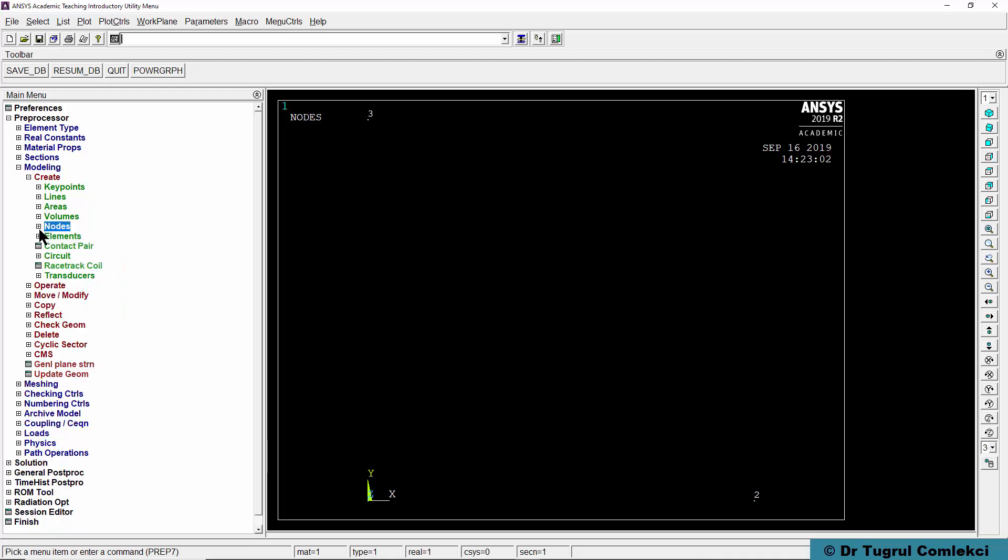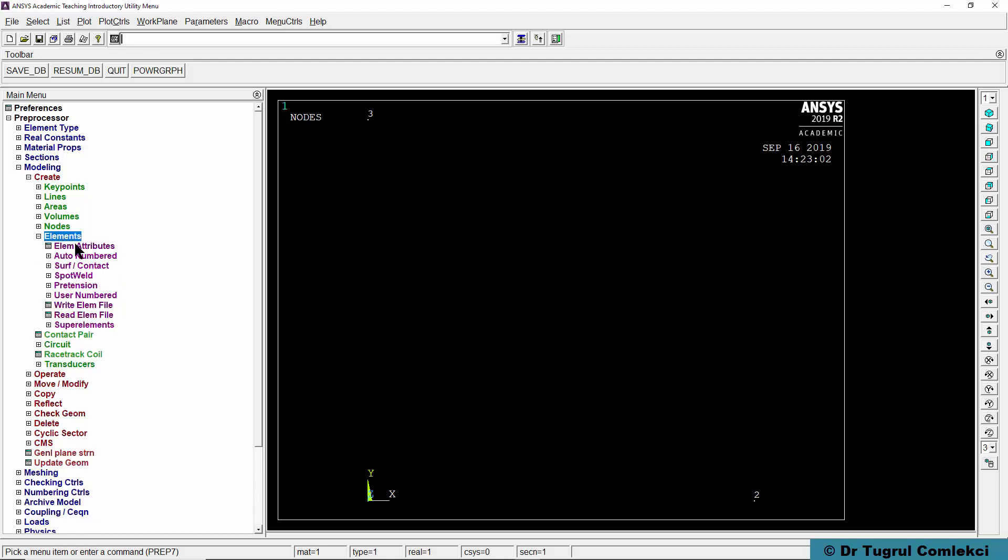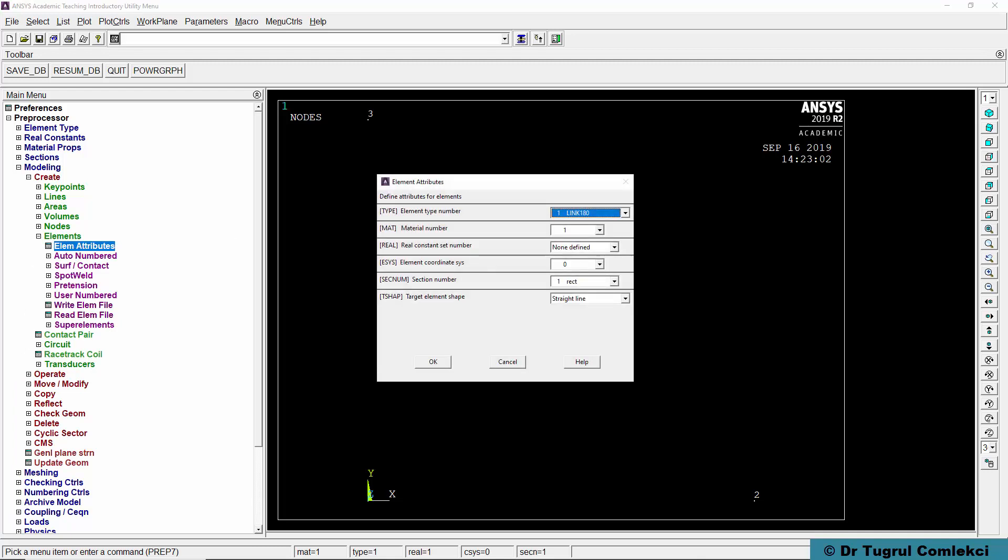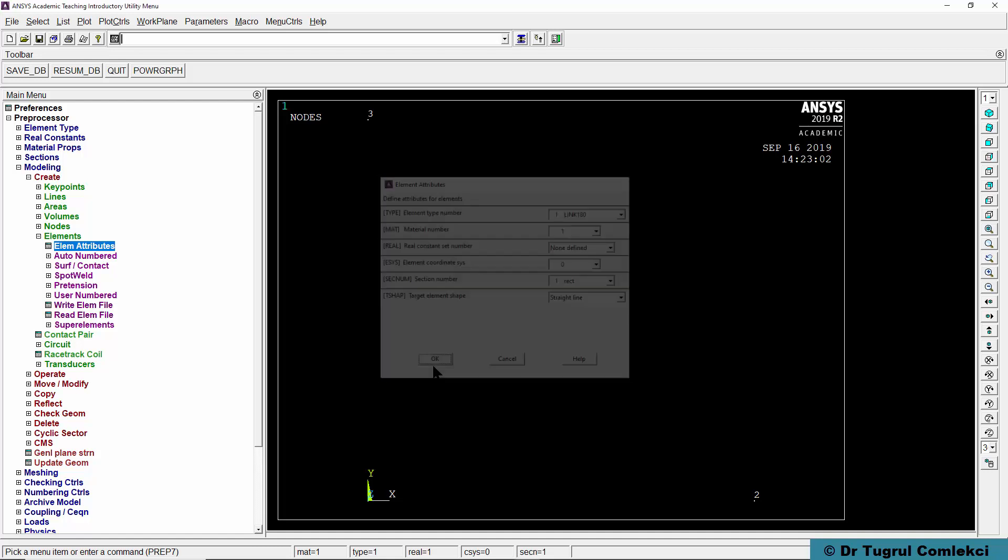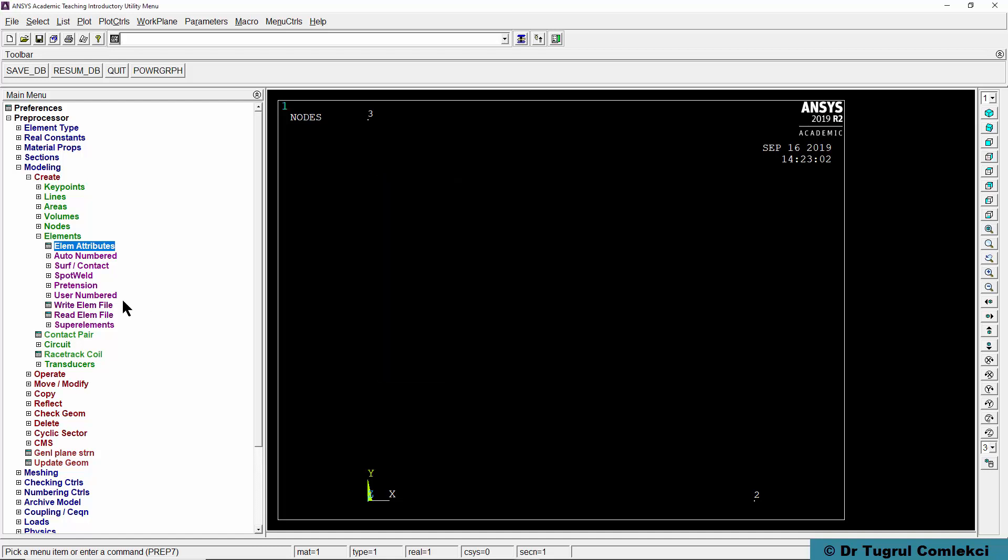The next action is to define our elements. We can go to elements, element attributes. By default it picks up the first element type which is Link 180, material number 1. The section number is 1 which is a rectangle and it's a straight line element. Press OK to accept that.